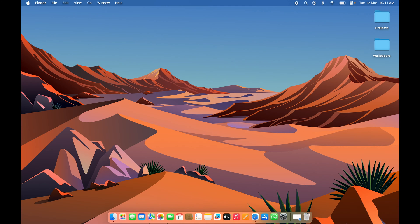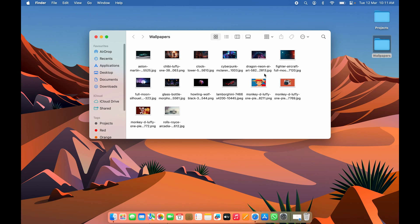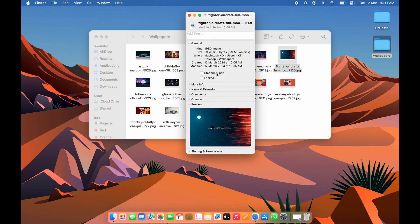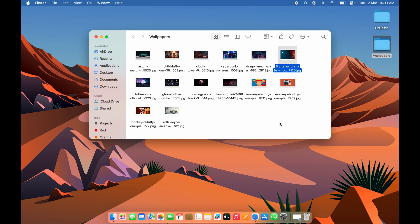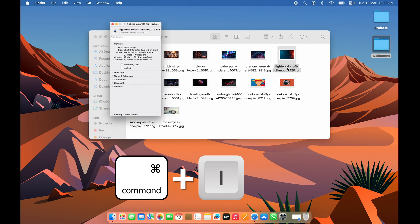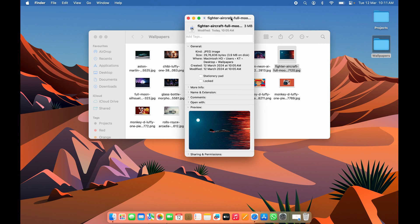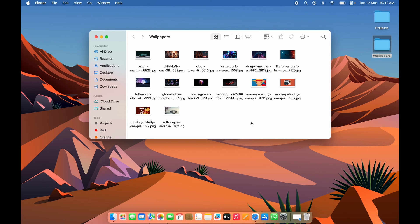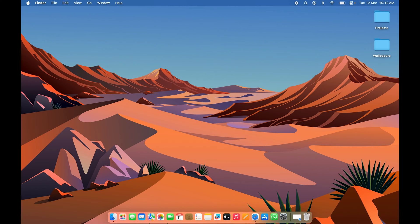The first shortcut is for getting file info. Whenever you want to check file details, instead of selecting the file, right-clicking, and selecting 'Get Info', all you need to do is select that file and press Command+I on your keyboard. You'll get the file info without going through that long process.